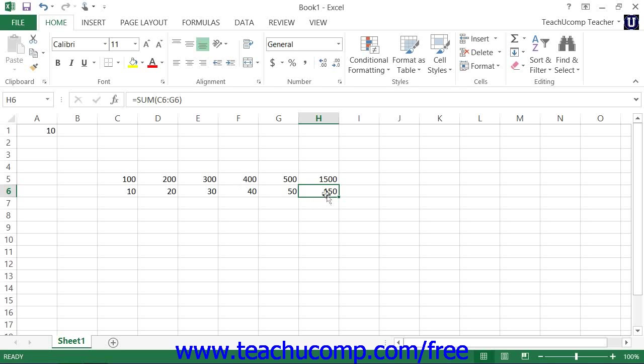However, when you cut and paste a formula in Excel, the formula will still maintain its reference to its original cells regardless of where you paste it.